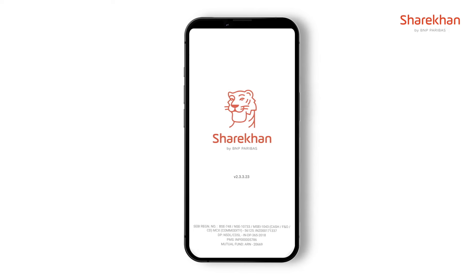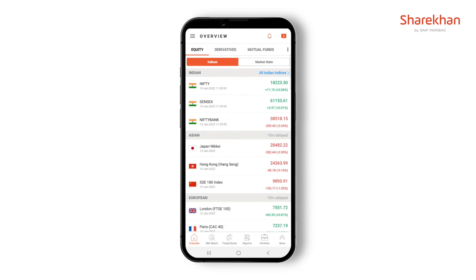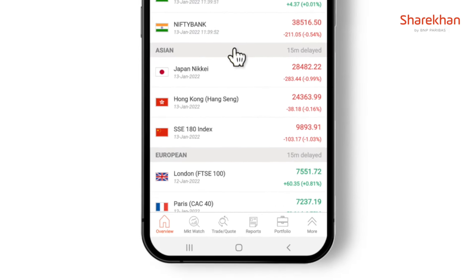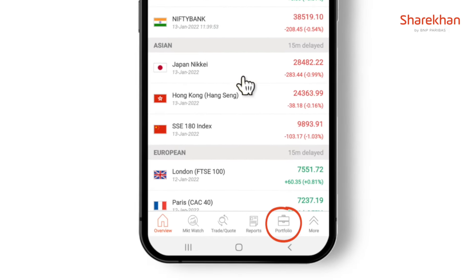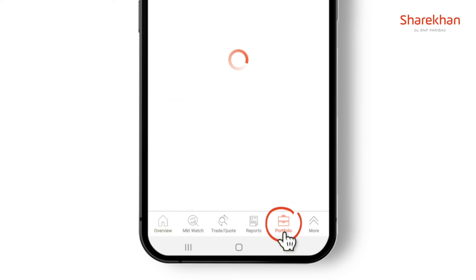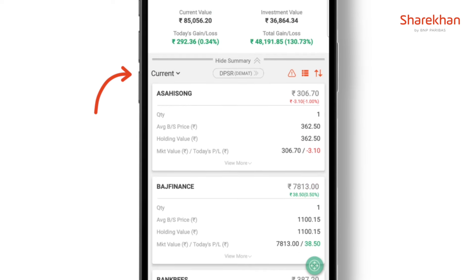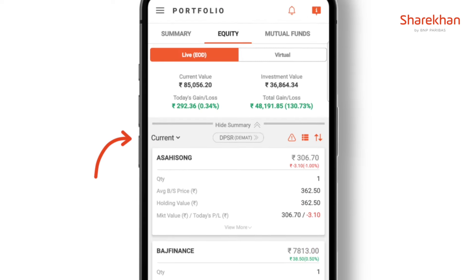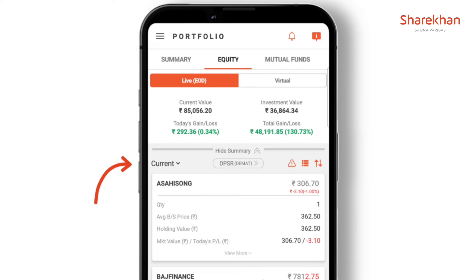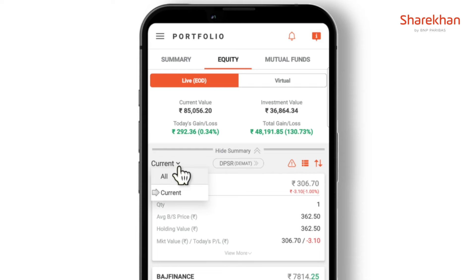Get details of your holdings using Portfolio. After login to the Sharekhan app, at the bottom tap on Portfolio. On the left hand side there is a drop down to view current and all holdings.